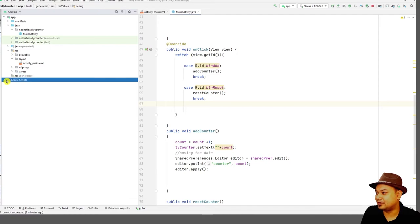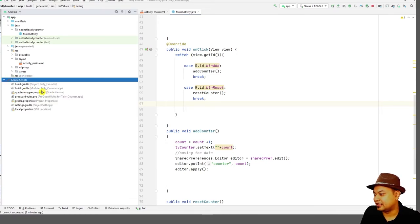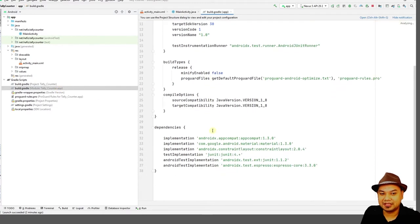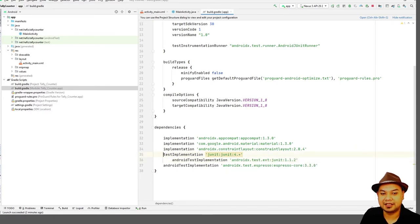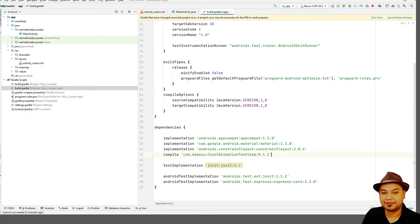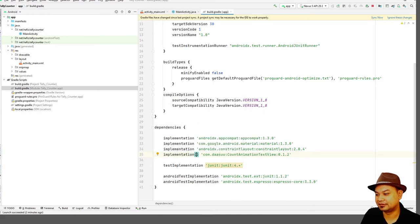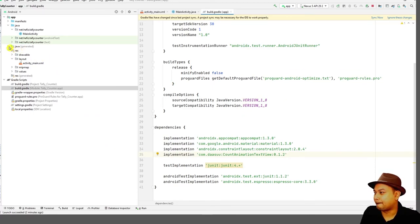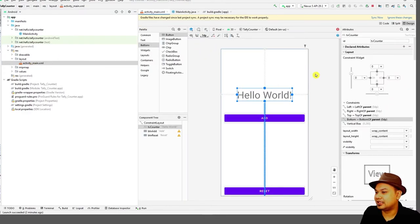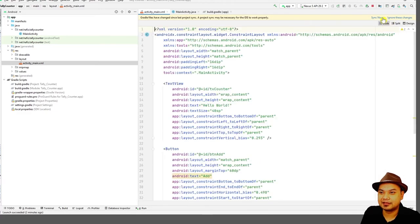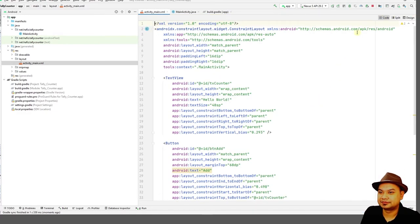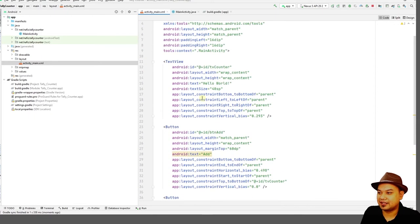Go to the app-level Gradle script — the telecounter app module. Double-click it and add the implementation at the end of the dependencies block. Replace 'compile' with 'implementation'. Then go to the layout file and press 'Sync Now' to synchronize the library. You'll need an internet connection for this. Then look at the TextView in the layout.